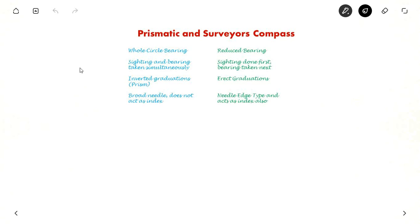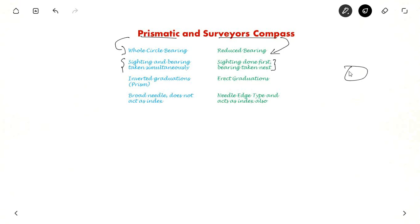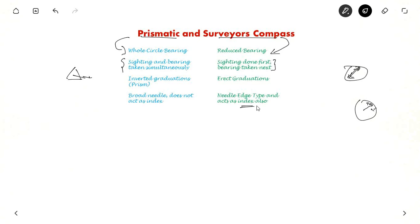Now let us see the difference between two types of compasses. When measuring bearing, they use either a prismatic compass or a surveyor's compass. In prismatic compass they use whole circle bearing, whereas in surveyor's compass they use reduced bearing. In prismatic compass, sighting and bearing is taken simultaneously, but in surveyor's compass, first sighting is done then bearing is taken. In surveyor's compass graduations are as normal, whereas in prismatic compass the prism mechanism inverts the graduations. In surveyor's compass the needle is edge-bar type and can act as an index, but in prismatic compass a broad needle is used which cannot act as an index.